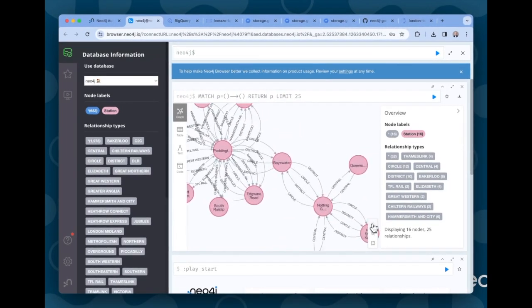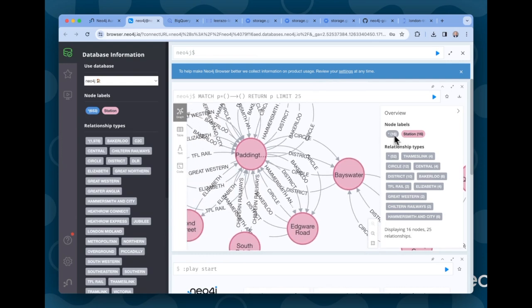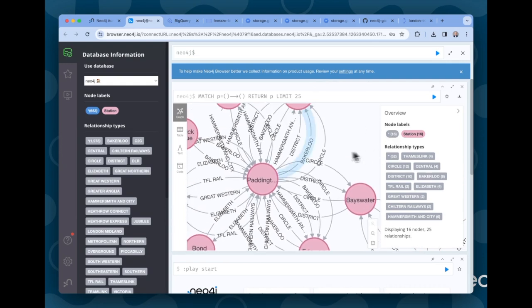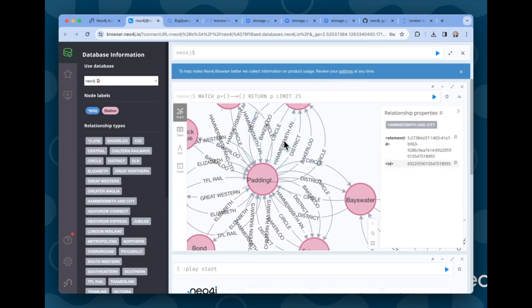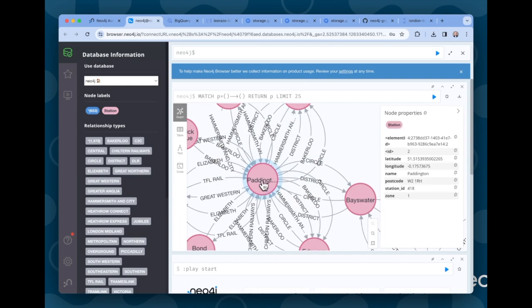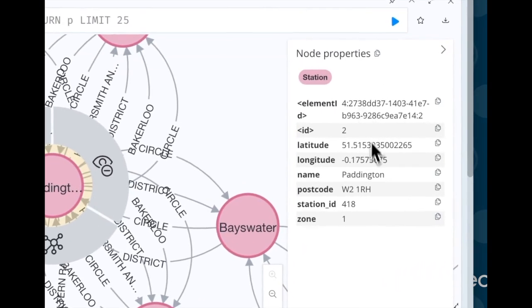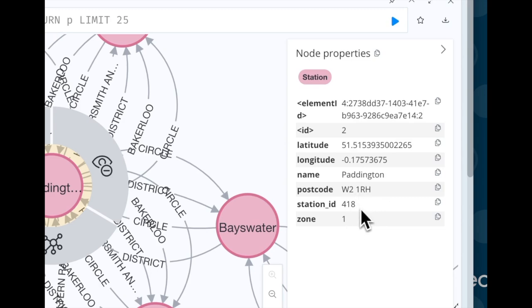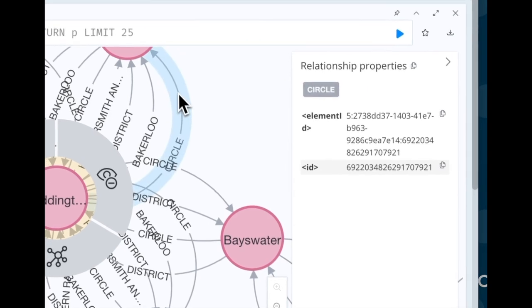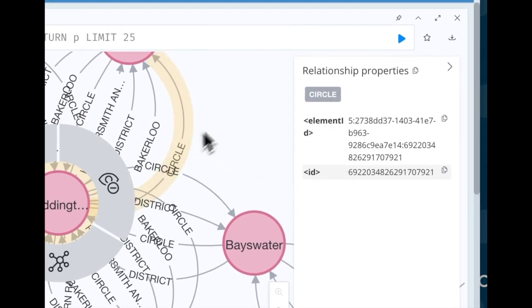Let's zoom in a little bit. We can see here a few different stations like Paddington and the different lines that it's connected to. If we click here on the node for Paddington, we can see the properties that we set. We see a latitude and longitude, which I'll come back to shortly, the name of the station, the postcode, the unique ID, and a zone number. So similarly with the relationships, we didn't really set any properties, but if we had, we'd see them here as well.